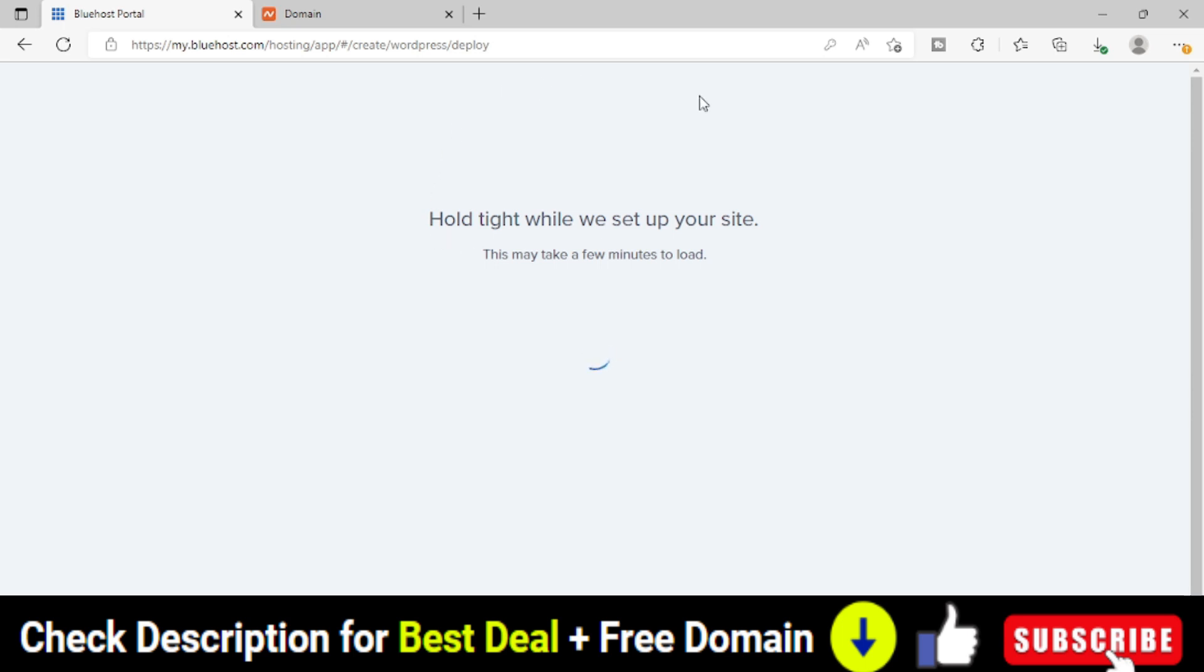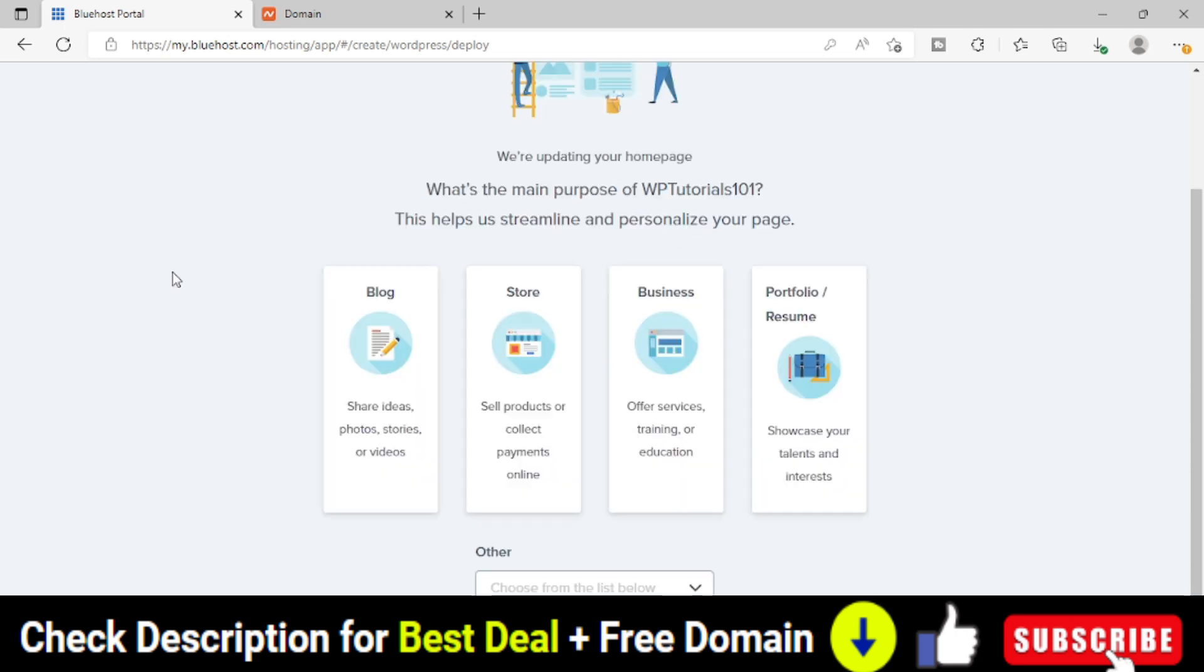And you can see that your website is getting ready. WordPress is getting installed within your domain name. So just wait for a few seconds. Here Bluehost will help you to create the website also. What kind of website you are going to create.